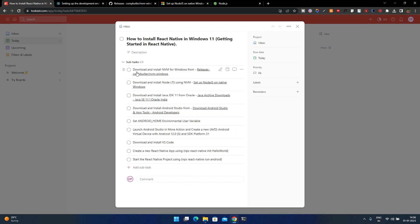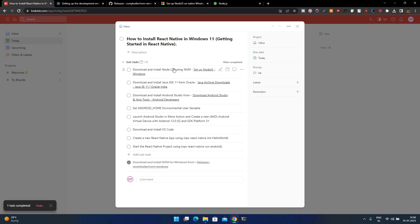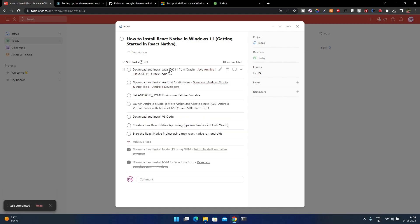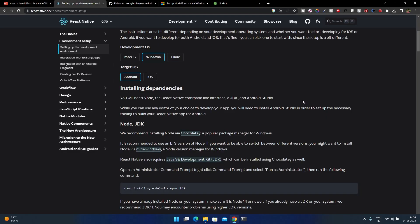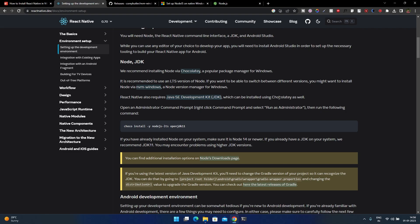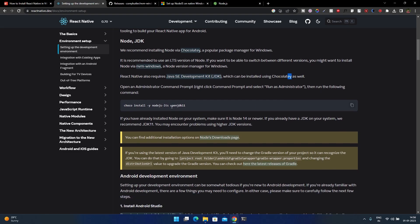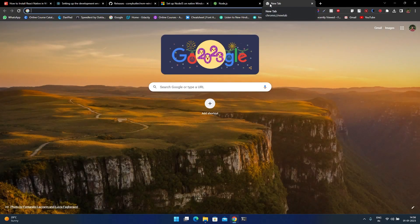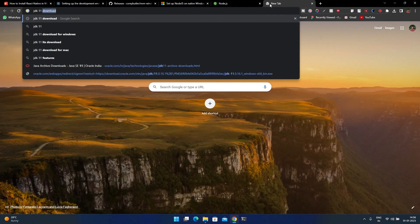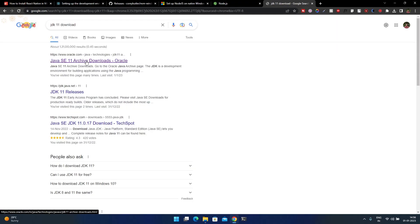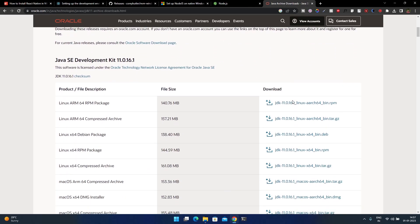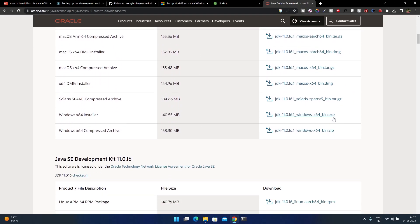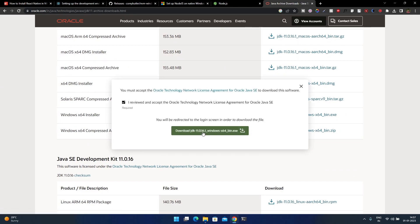So that's done — download and install NVM for Windows is completed, and download and install Node LTS using NVM is completed. Now we have to download and install Java JDK 11. JDK is provided through Chocolatey in the docs, but you can also install it manually. OpenJDK 11 is recommended — the documentation says if you already have a JDK, JDK 11 is recommended as other versions may cause problems. Click download and go to the first link — the archive downloads. Select the Windows installer exe file, click it, accept, and download.